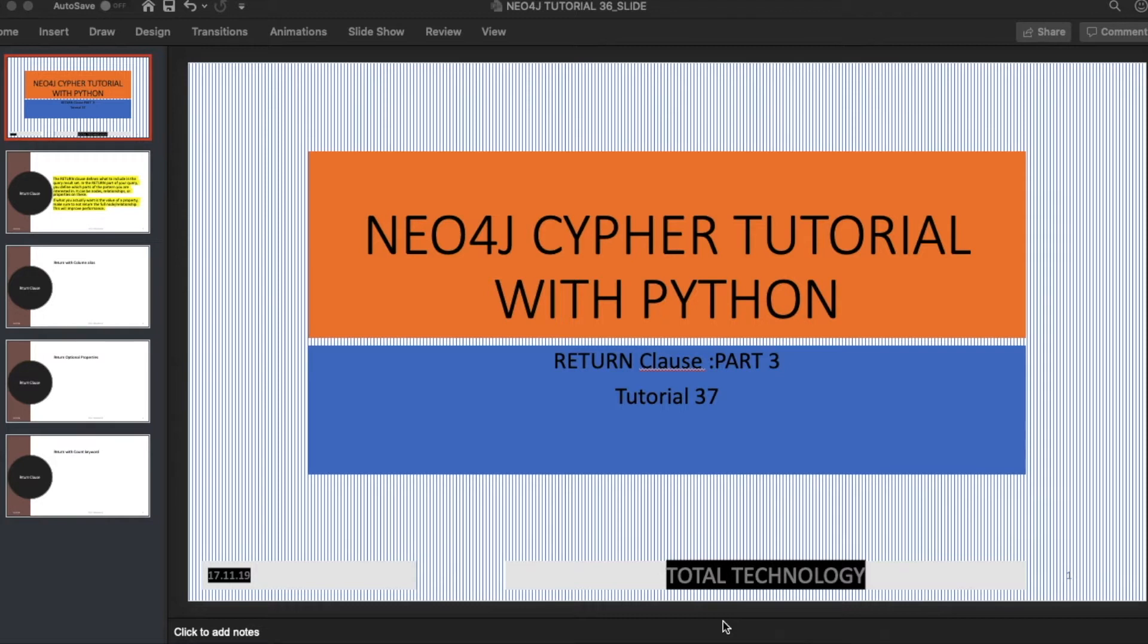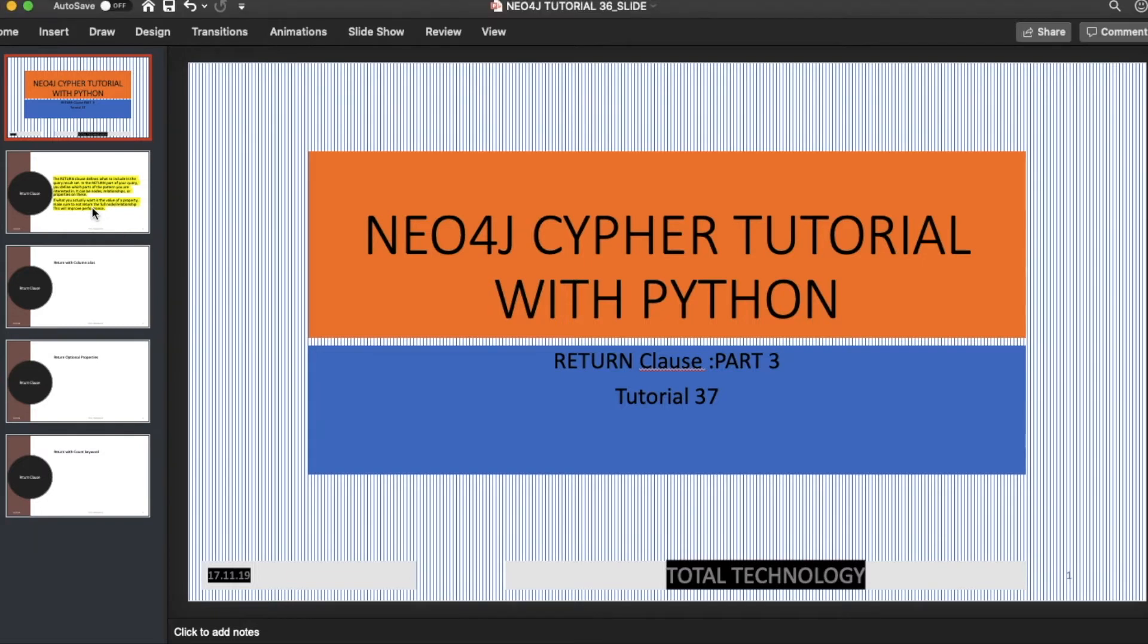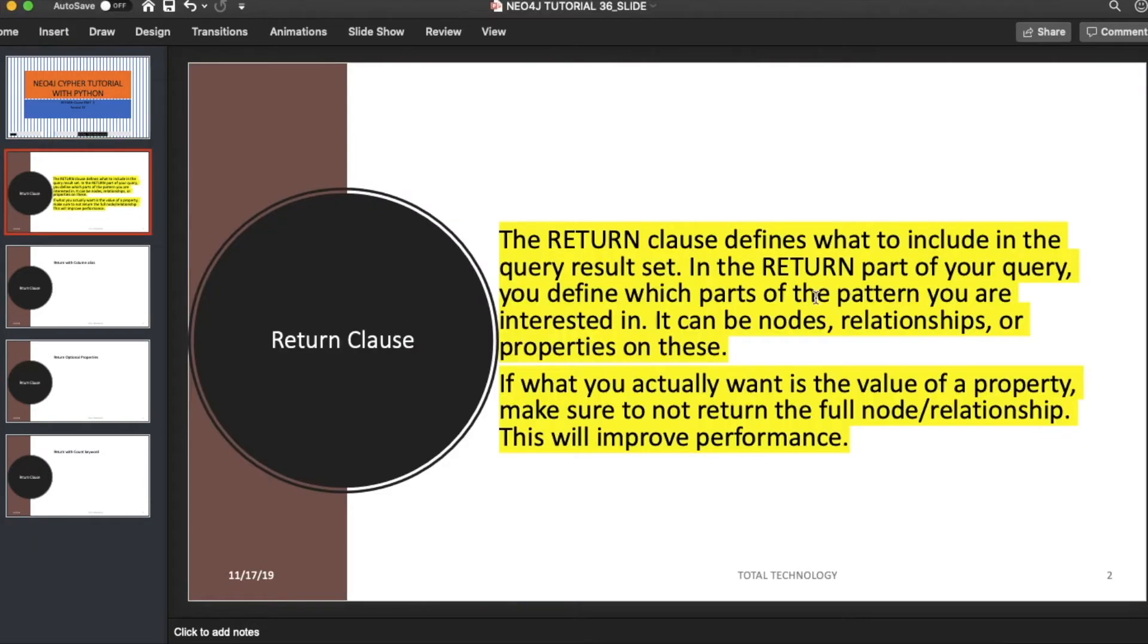This is going to be a very small tutorial but I'll cover three more topics with RETURN: one is RETURN with the AS keyword, one is RETURN for optional match, and one is RETURN with COUNT. If I go to the next slide—this is always the same because I took the RETURN clause definition from Neo4j official documentation. If you go through their tutorial or guide, you'll find the same thing.